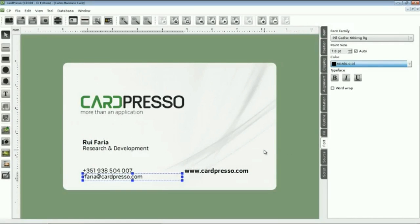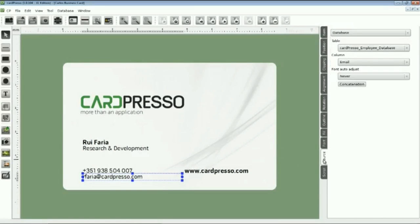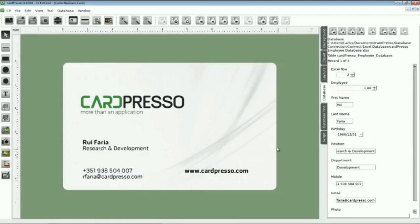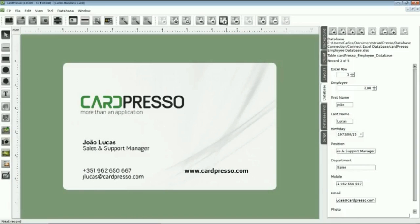As you can see, the setup of the card is ready and connected to the database. For you to see, let's scroll a little through the database. Simple, isn't it? Like everything else in Cardpresso.